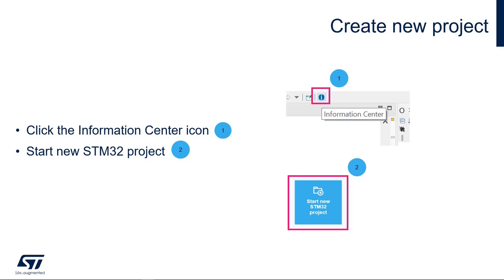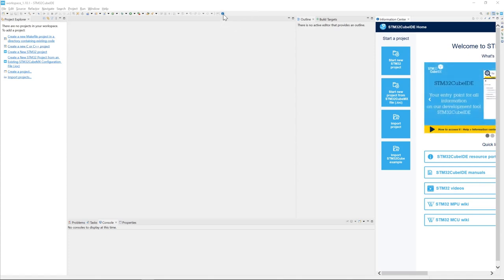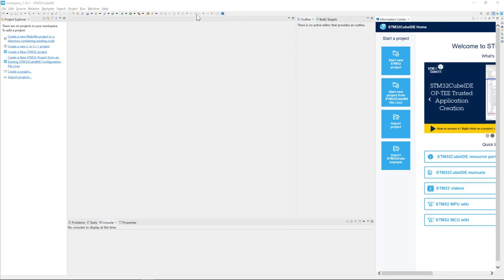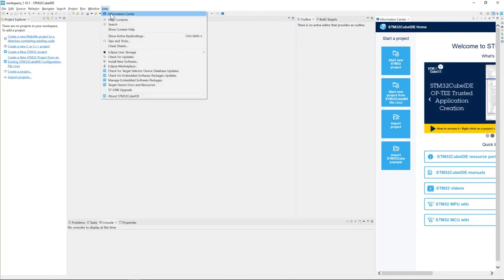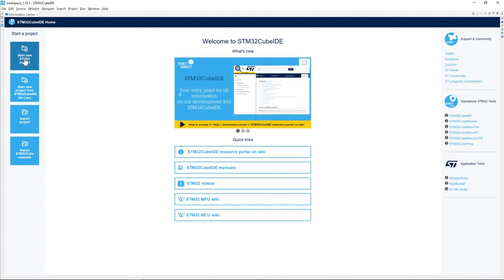We will start from the Information Center to create a new project. Click on the Information Center icon in STM32CubeIDE, or go to Help > Information Center. This will open the Information Center window. Then click on Start New STM32 Project.